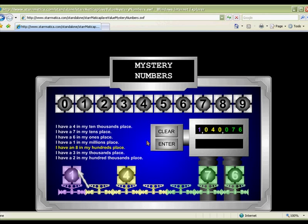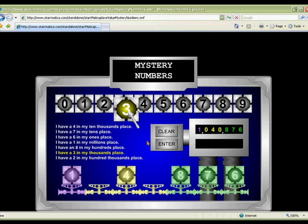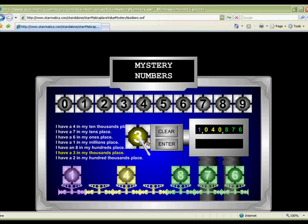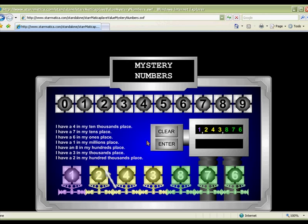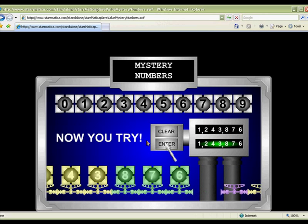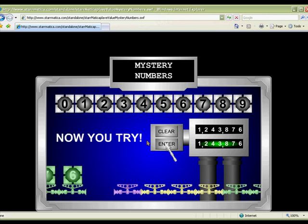Intermediate students will be drawn to the graphics and sound effects of this engaging activity from starmatica.com. Students drag blocks into the correct place values to build a number in the millions place. Extend this activity by asking your students to create their own mystery numbers.